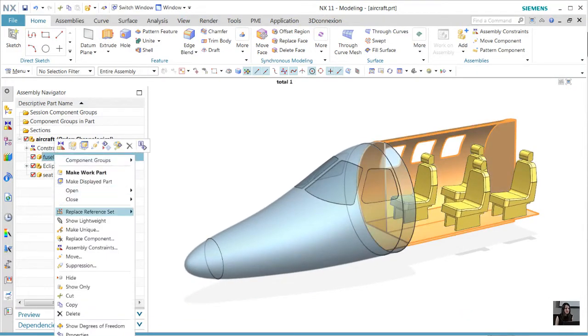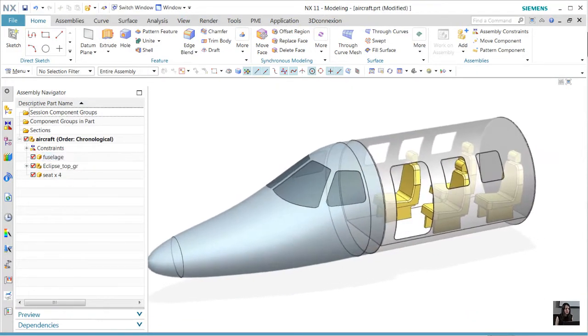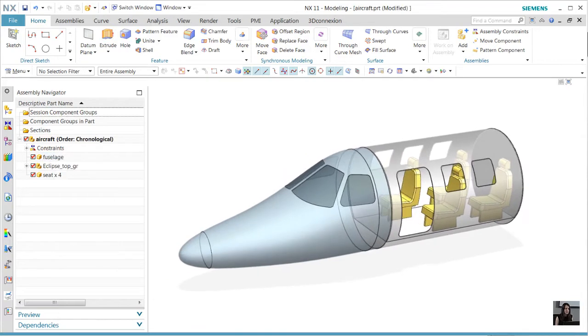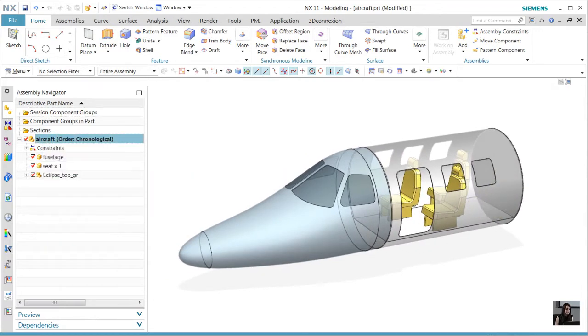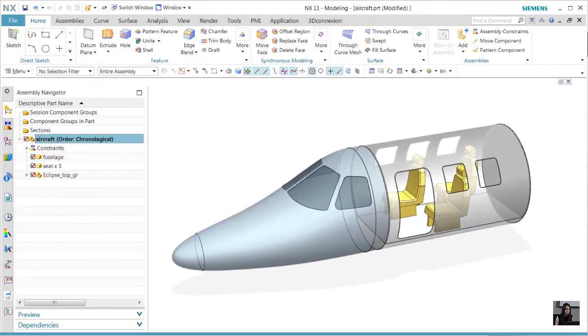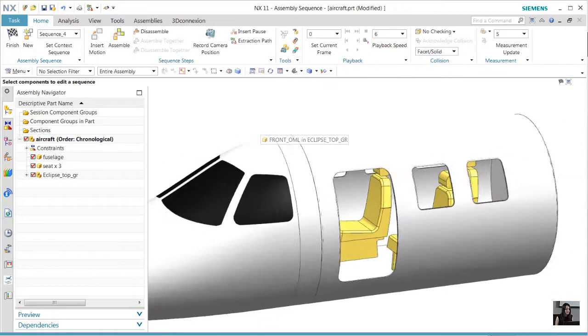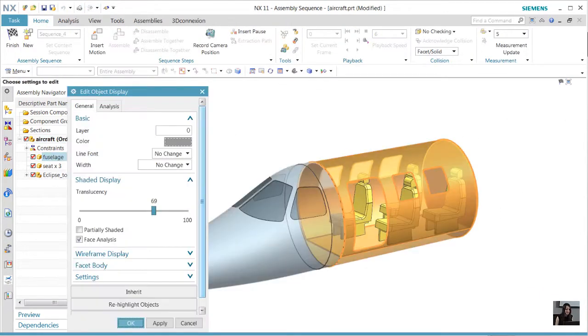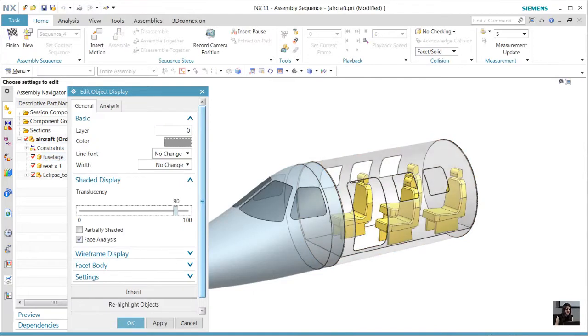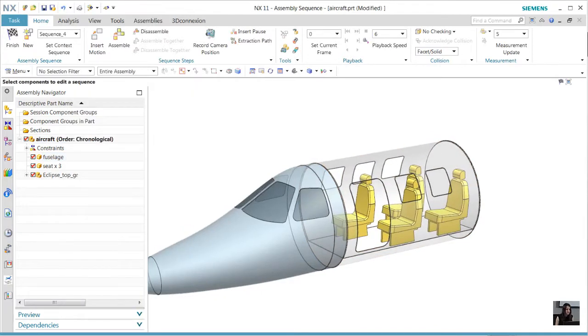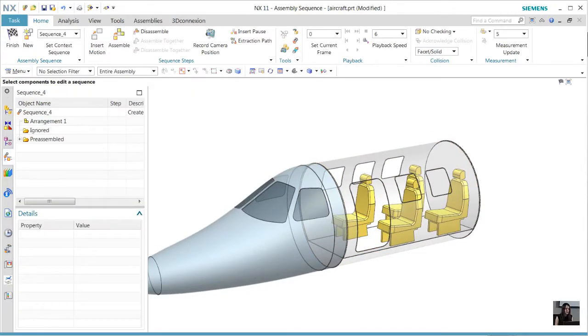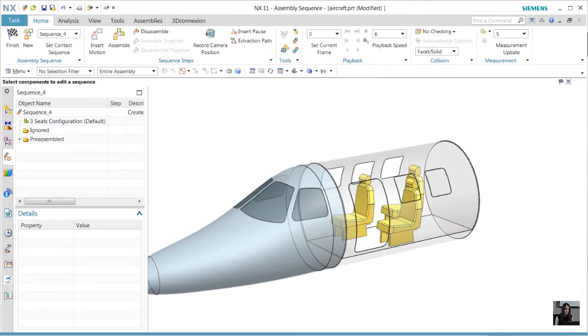We'll start by choosing a three-seat configuration from the arrangement set. Next, let's go into assembly sequencing to adjust the transparency to get a better view of the inside of that fuselage. We see our configuration was reset, so let's go back in assembly arrangement and choose the three-seat configuration again.